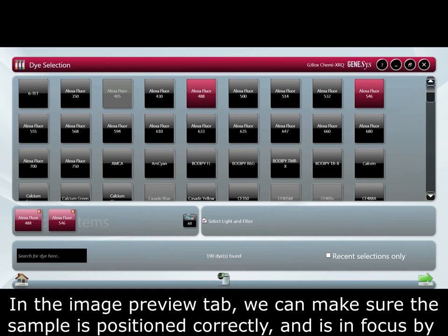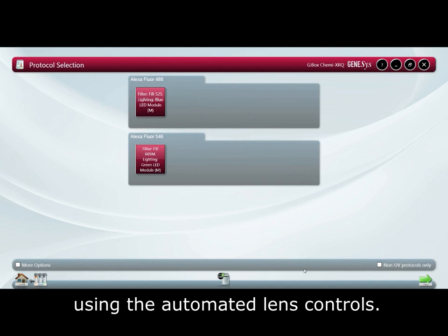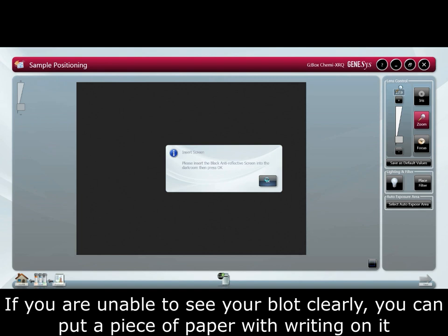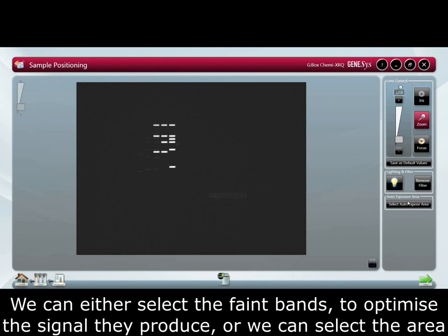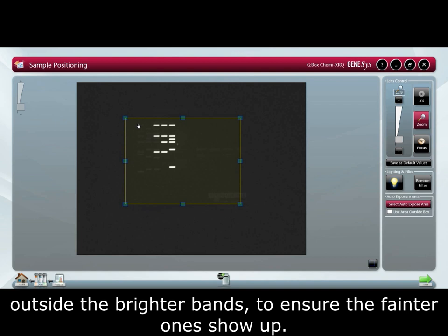In the image preview tab we can make sure the sample is positioned correctly and is in focus by using the automated lens controls. If you are unable to see your blot clearly, you can place a piece of paper with writing on it in the darkroom to adjust focus. Auto expose area is a powerful feature to use if you have both bright and faint bands on the same blot. We can either select the faint bands to optimize the signal they produce, or select the area outside the brighter bands to ensure the faded ones show up.